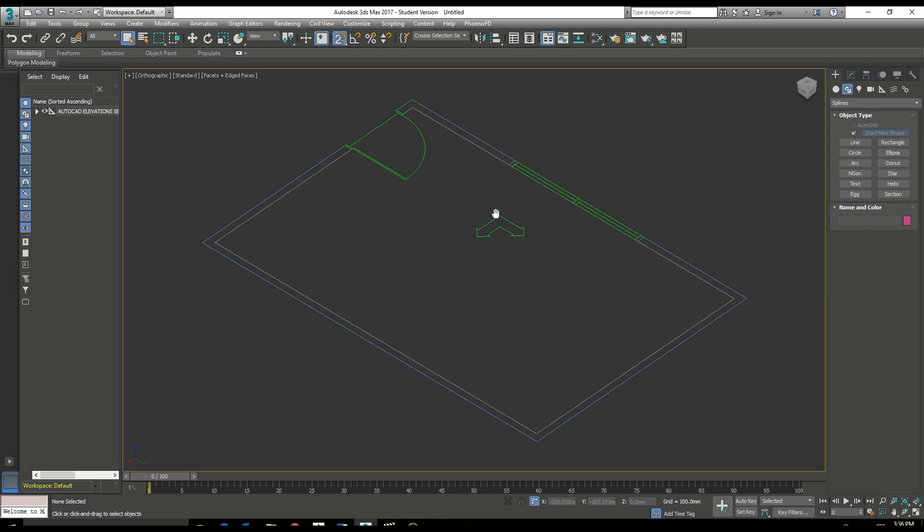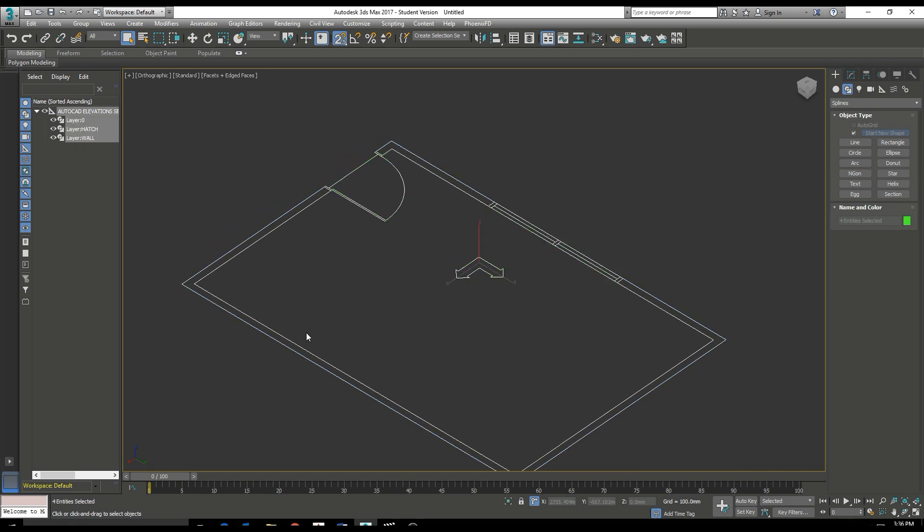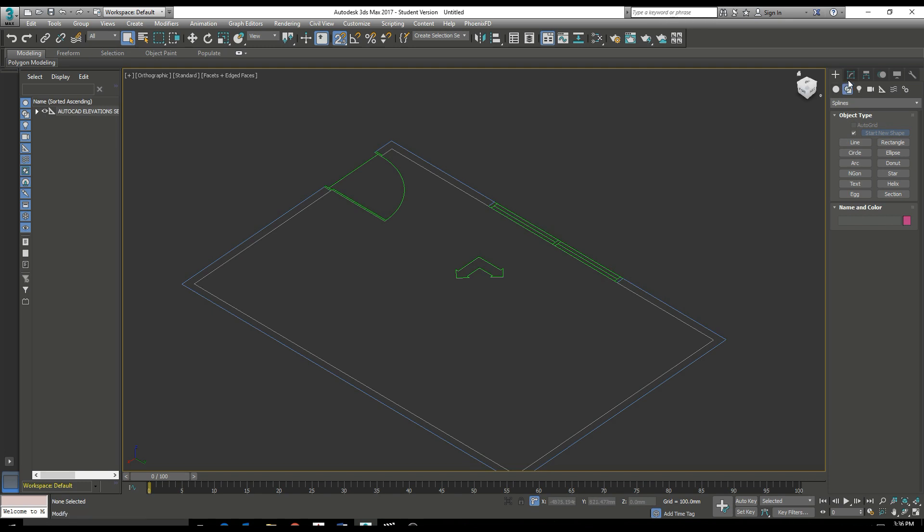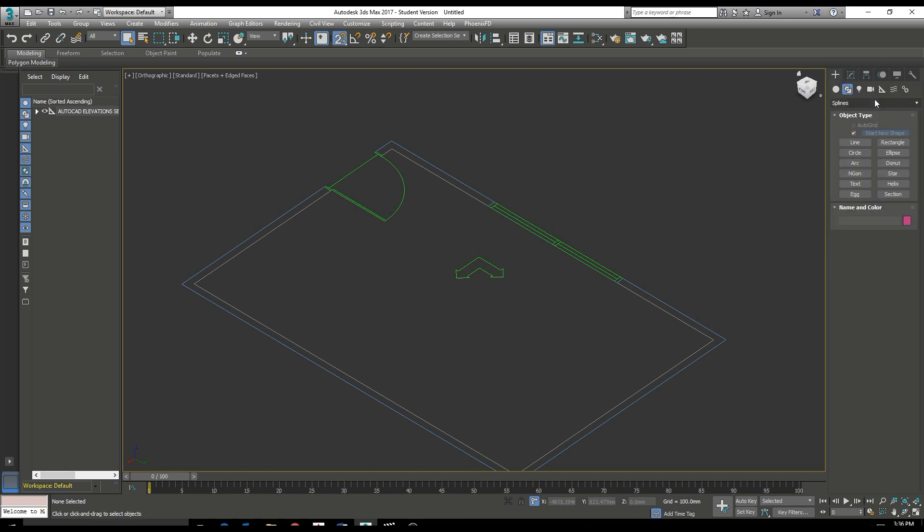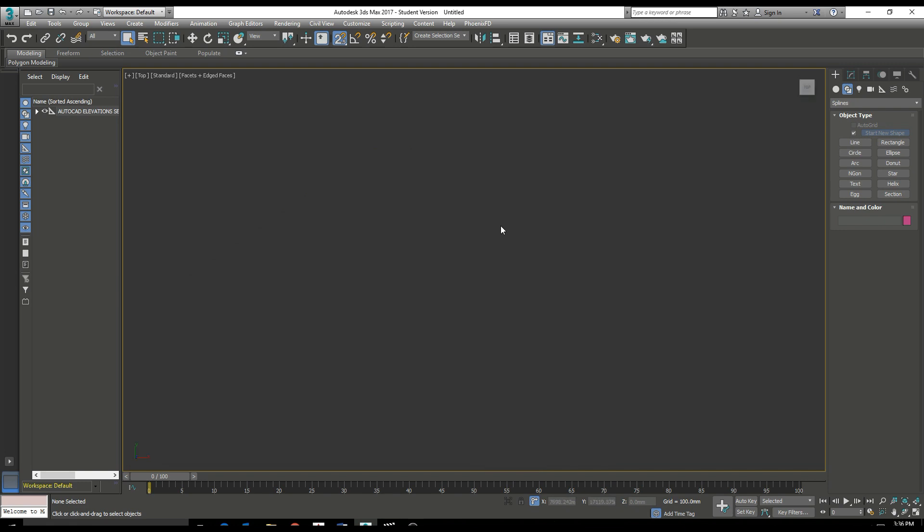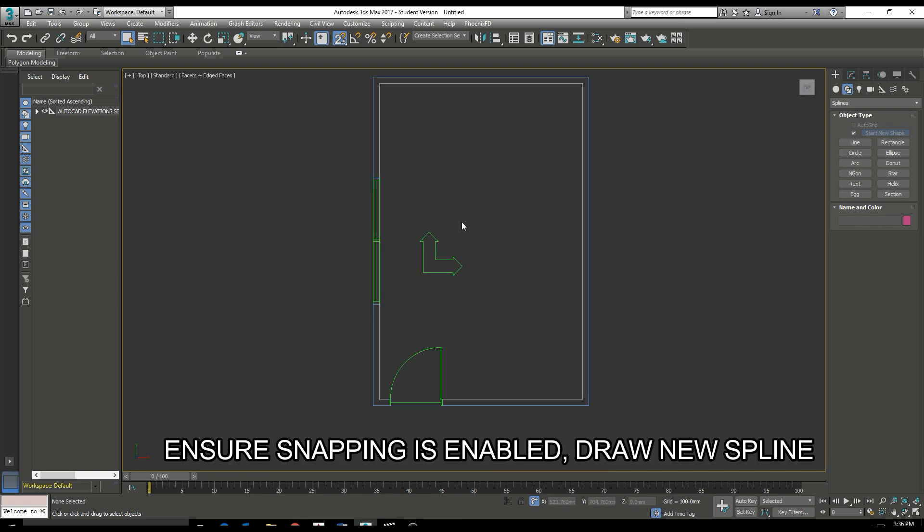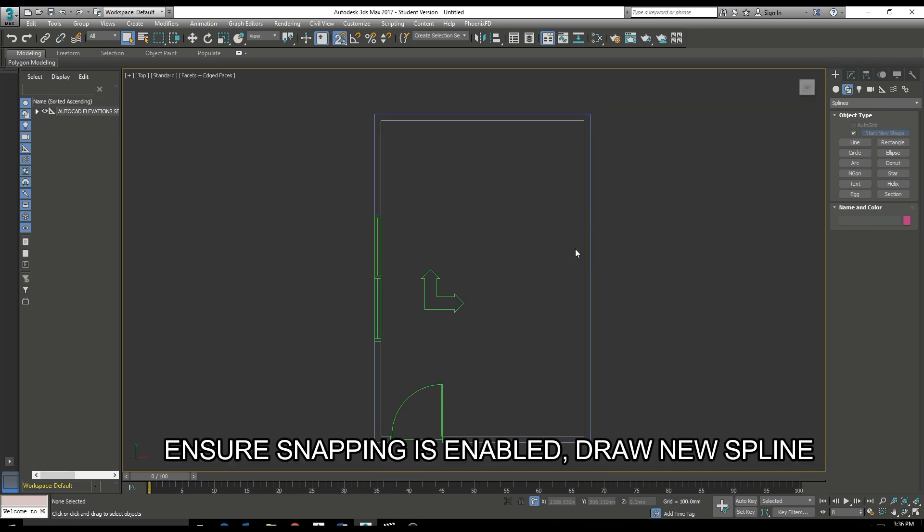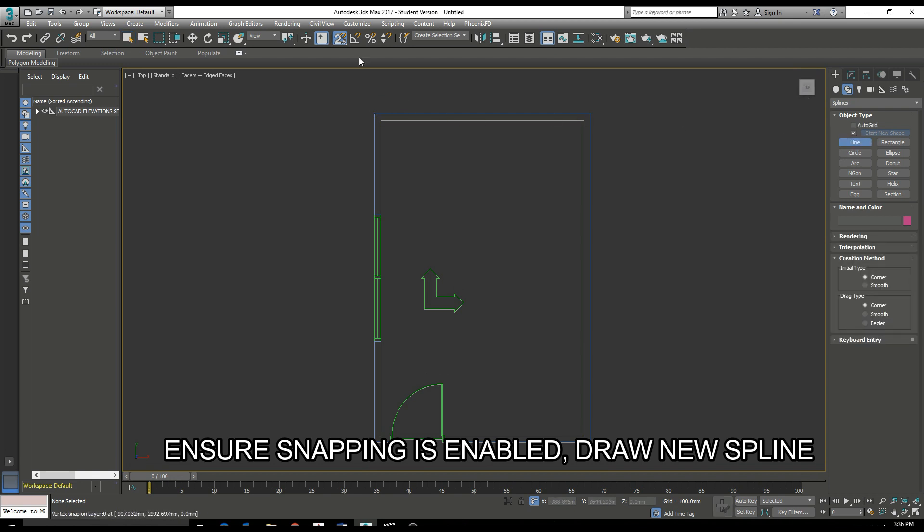So now we have effectively an Xref of our AutoCAD DWG and we now want to create some geometry. So we'll start with adding a spline or line and we need to ensure snapping is enabled. So check that.